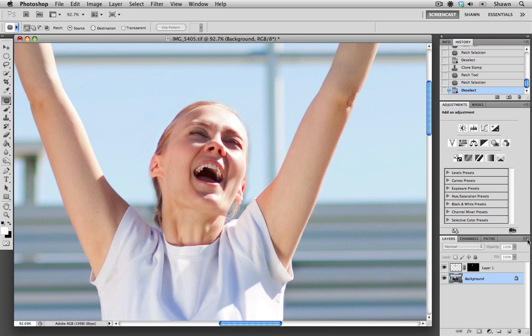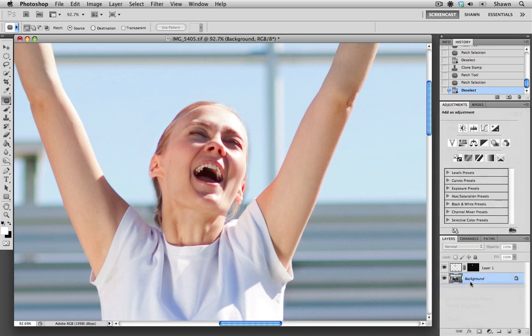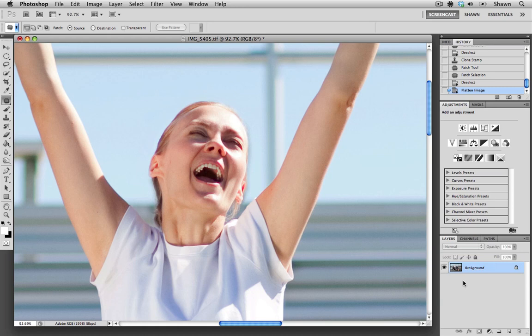The next thing that we need to do is go to our dropdown menu and choose flatten image. That'll make sure that the working layer and the background layer are flattened into one. This image is ready to save now.